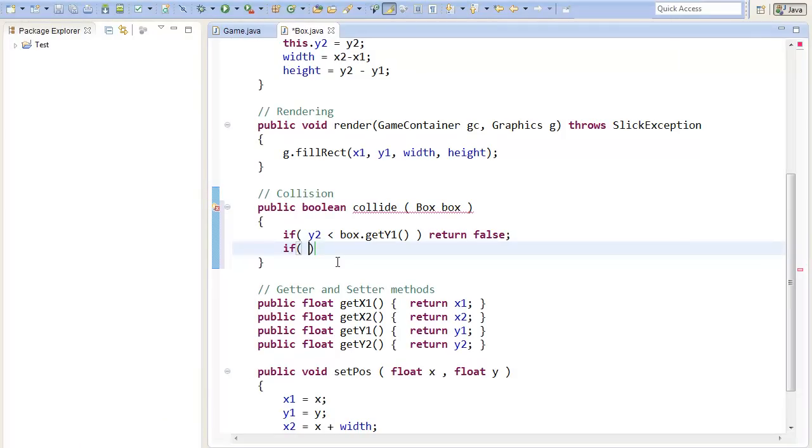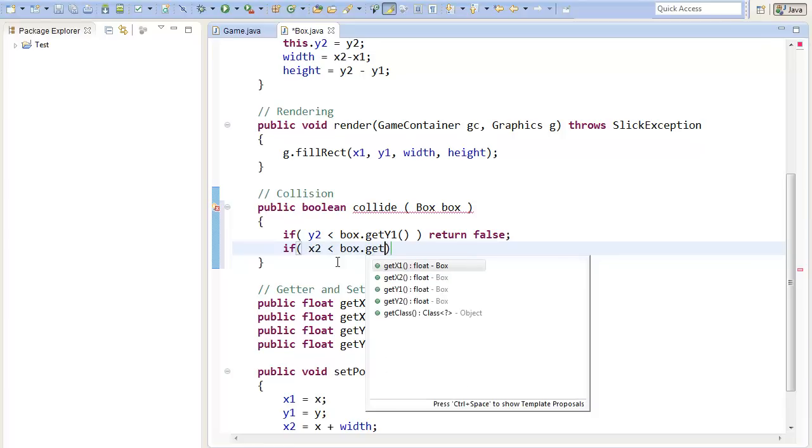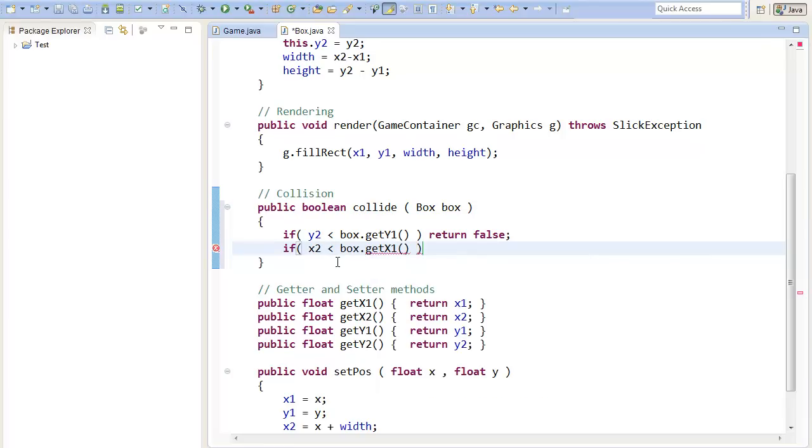if x2 is smaller than box.get x1, then we are sure that we are not colliding, and we can return false.